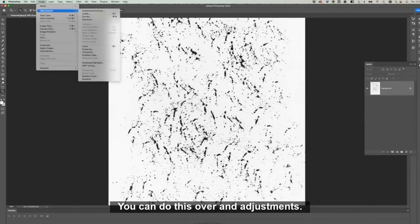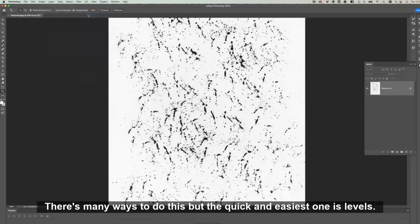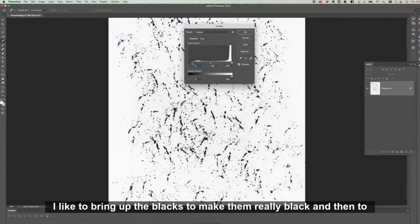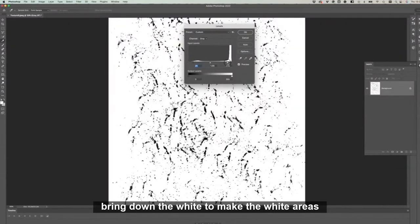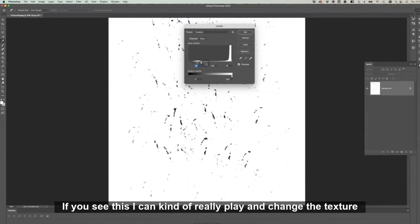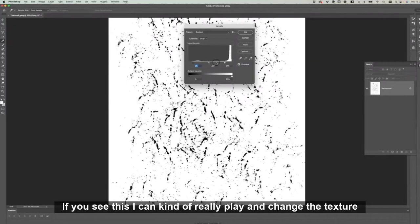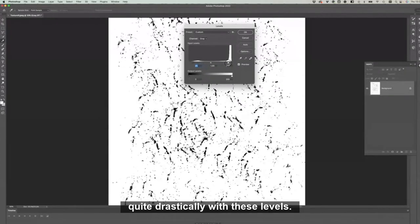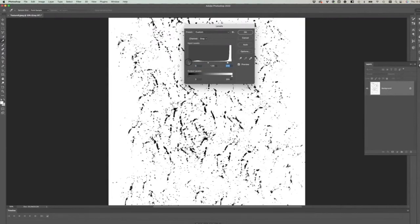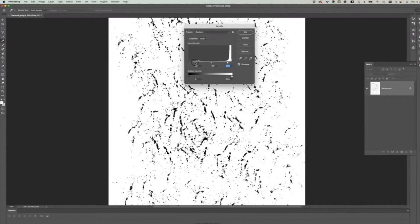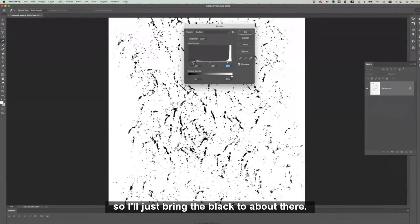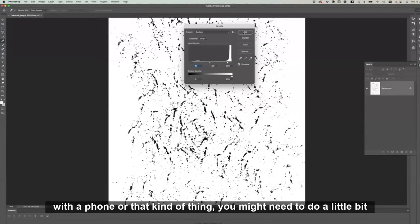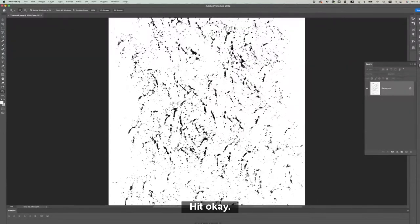You can do this under Adjustments. There's many ways to do this, but the quick and easiest one is Levels. I like to bring up the blacks to make them really black and then bring down the whites to make the white areas really white. You can really play and change the texture quite drastically with these levels. So I just bring that down a bit to whiten that up, and I don't want to lose too many of the nice spotty kind of details here, so I'll just bring the black to about there. Hit okay.